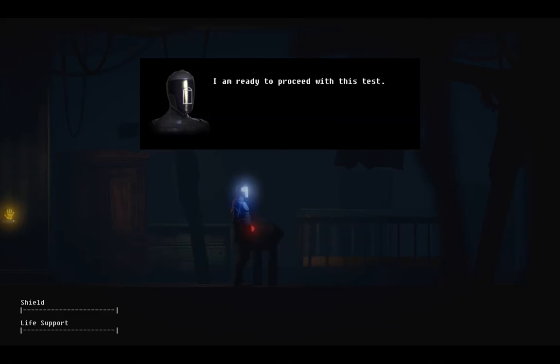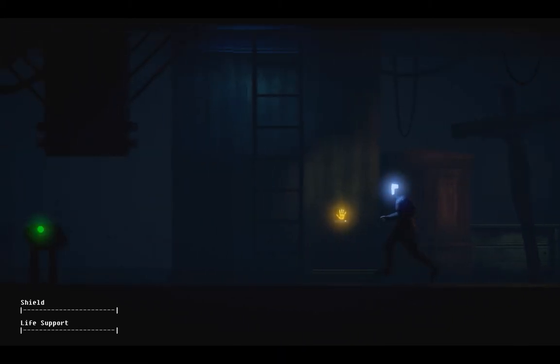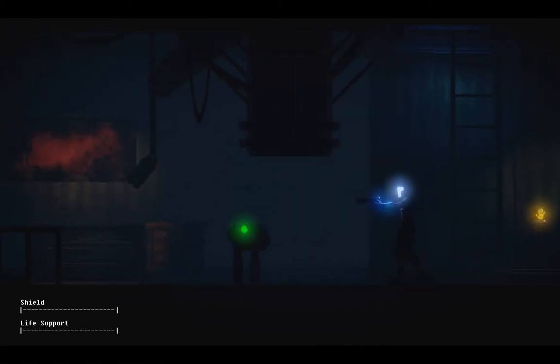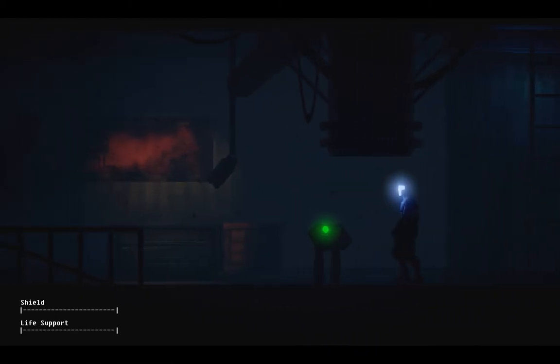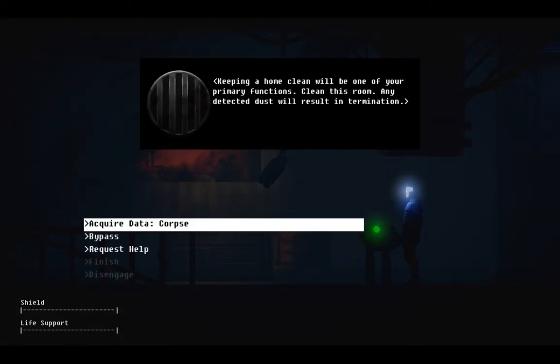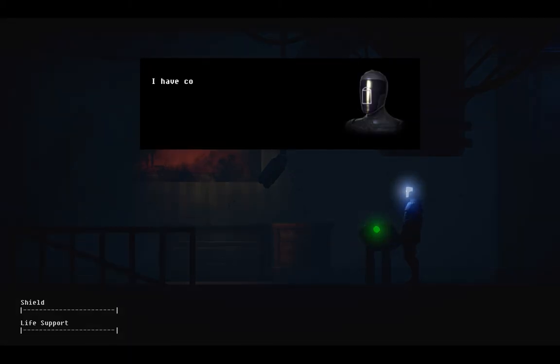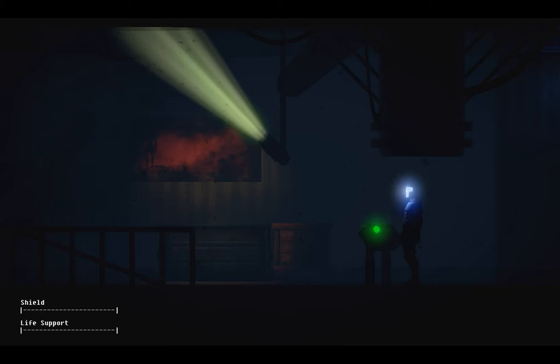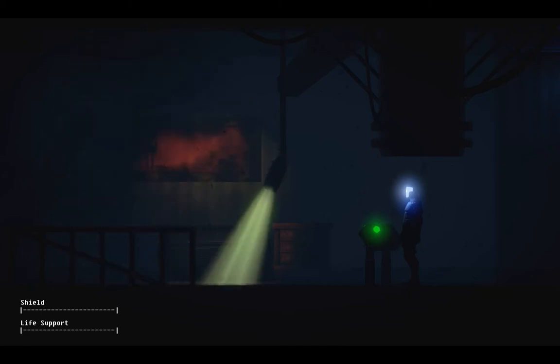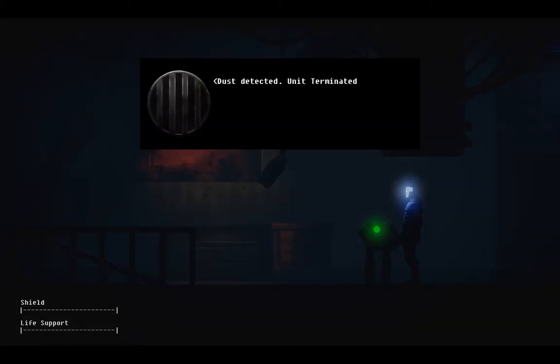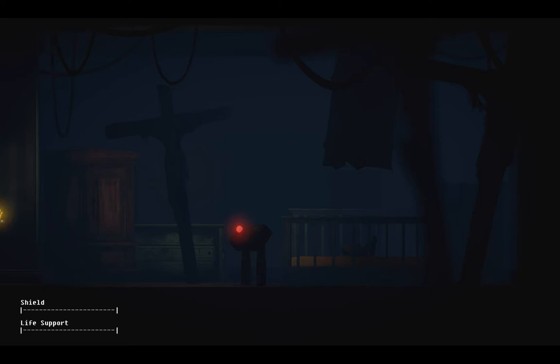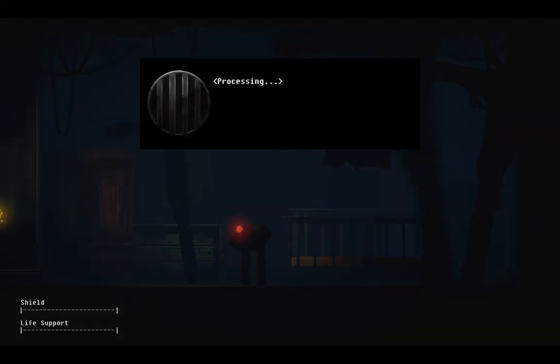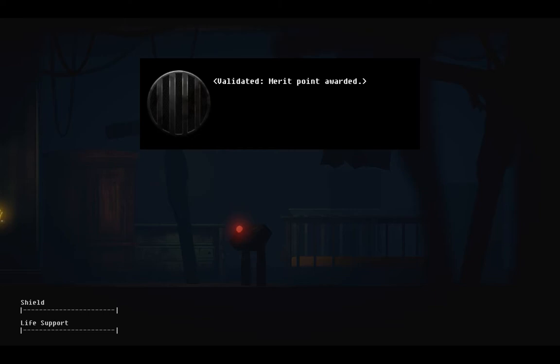I am ready to proceed with this test. Keeping a home clean will be one of your primaries. I have completed. Evaluating. Processing. Dust detected. Processing. Baby has stopped crying. Validated. Merit point awarded.